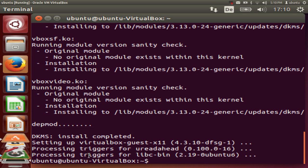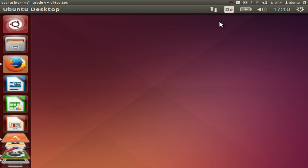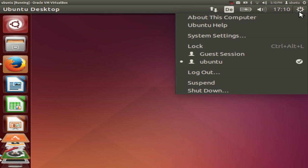So now the installation is complete and now I'm going to just cancel this and I'm going to shut down this guest version and I will restart it once again.